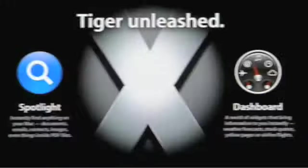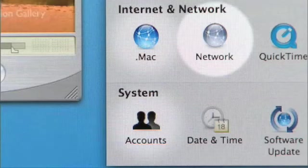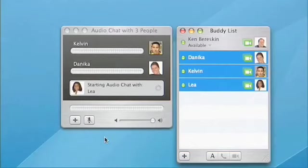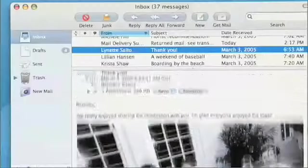I'm going to walk you through a number of these key features, including Spotlight, Dashboard, and major new versions of iChat, Safari, QuickTime, Mail, and many more.